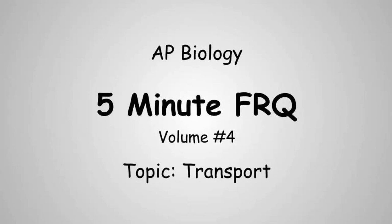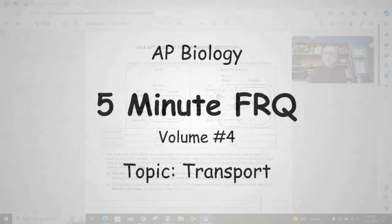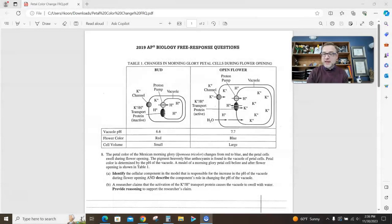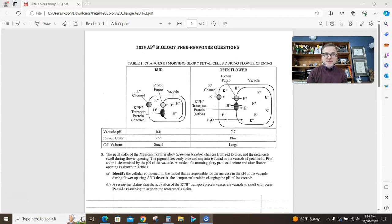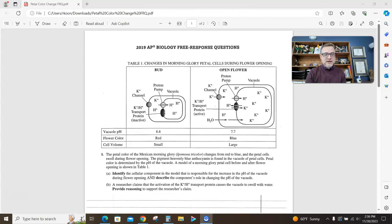Hello, welcome to another edition of 5-Minute FRQ, where I take you through an old AP Bio free response question in 5 minutes or less. As always, this information is freely available on the College Board's AP Bio website, so if you have any questions, you can look it up.